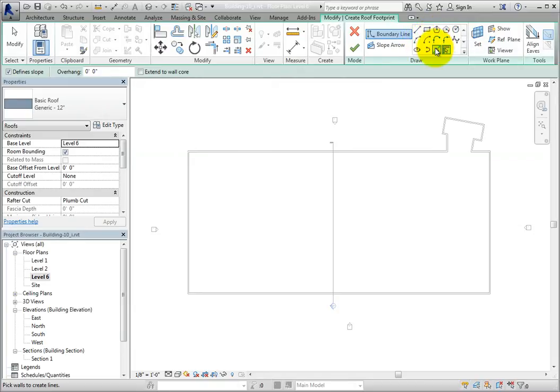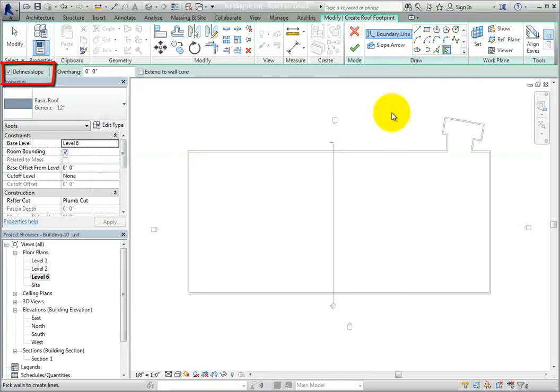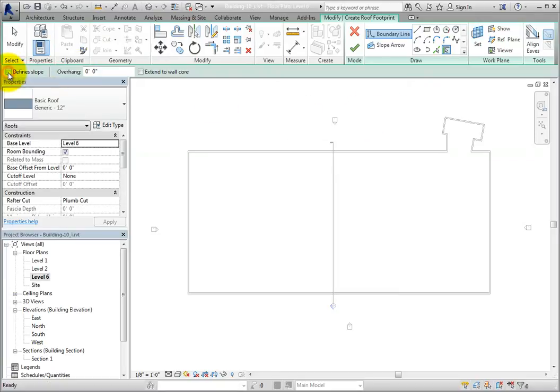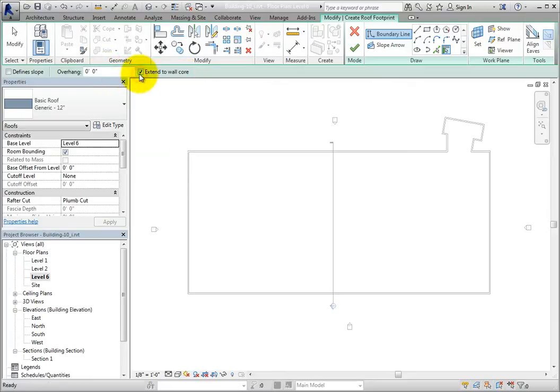Since I want to create a flat roof, in the options bar, I'll clear defined slope. If I wanted the roof to have an overhang, I could specify that distance. If I choose extend to wall core, the roof will actually extend to the face of the core of the wall, rather than the finished face. I'll select that option.